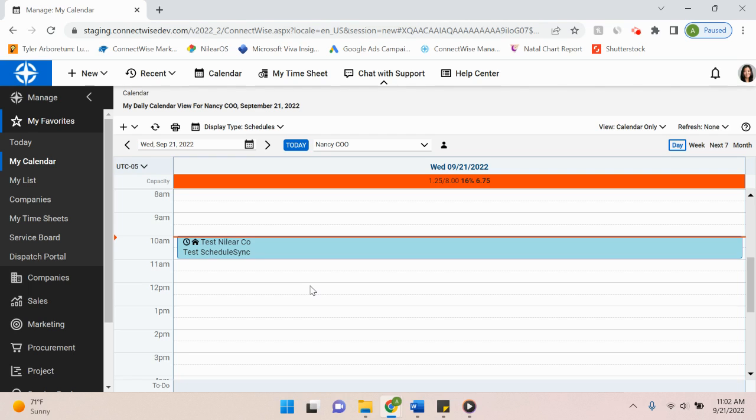which is great so that you're working in real time as opposed to projected. This allows the dispatcher to accurately view where their tech's available time is.